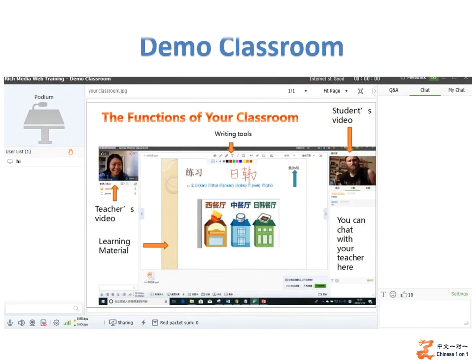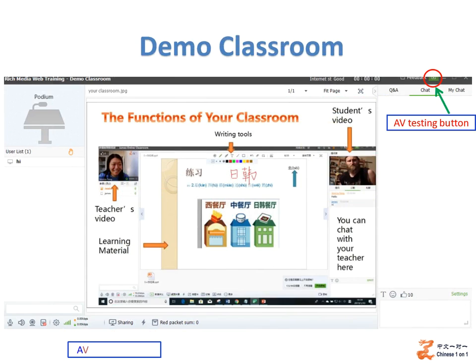Now you come to our demo classroom. Click here to test audio and video settings. Click here to adjust your audio and video devices.